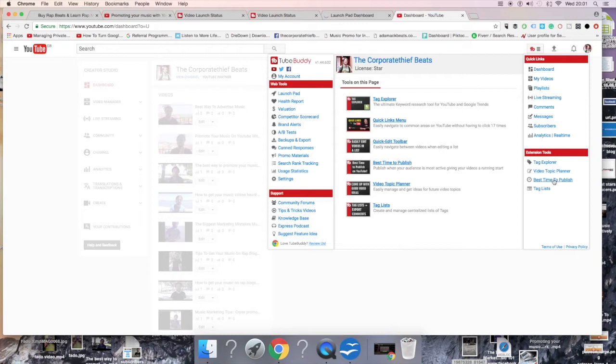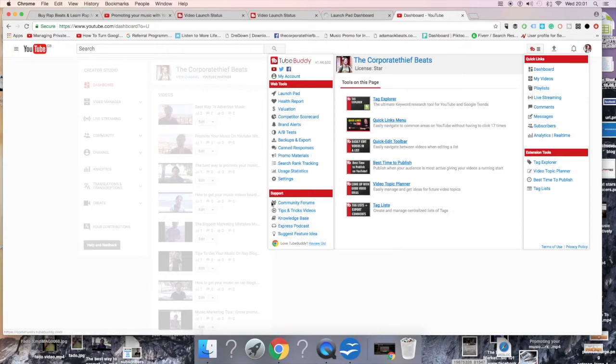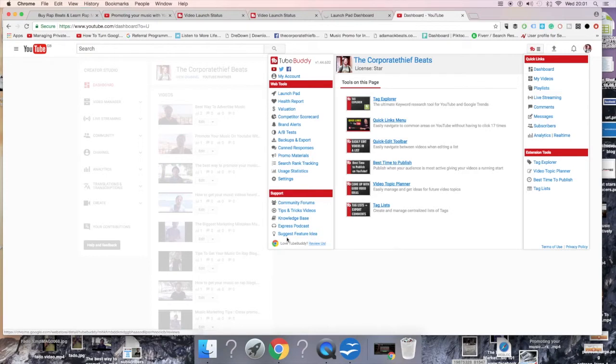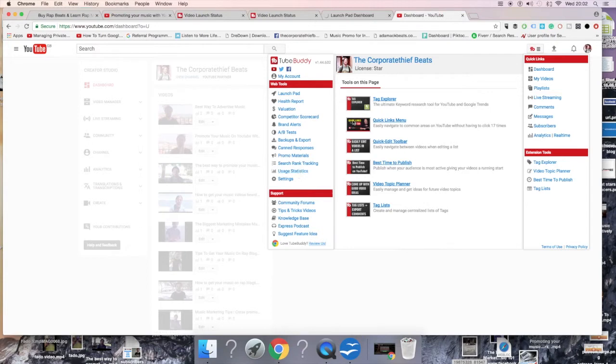You can see when people are actually tuning into your videos so you can schedule those videos at that specific time. Obviously there's a community feature, a little forum on TubeBuddy where you can pitch ideas or get ideas from anyone that's already on there. They also have their own videos up there and they have a podcast. There's a cool little feature where it's community-based where people actually submit ideas to make TubeBuddy even better.